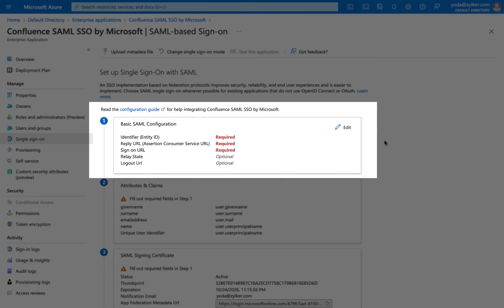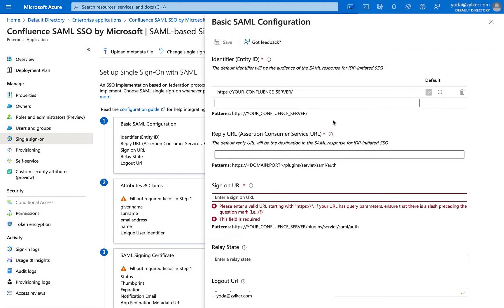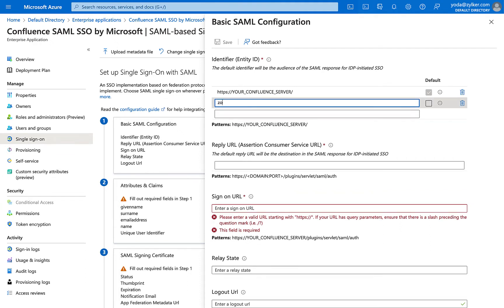On the Setup Single Sign-On with SAML page, click on the Edit icon in the Basic SAML Configuration section. This will open the Basic SAML Configuration dialog. In the Identifier field, enter zoho.com.